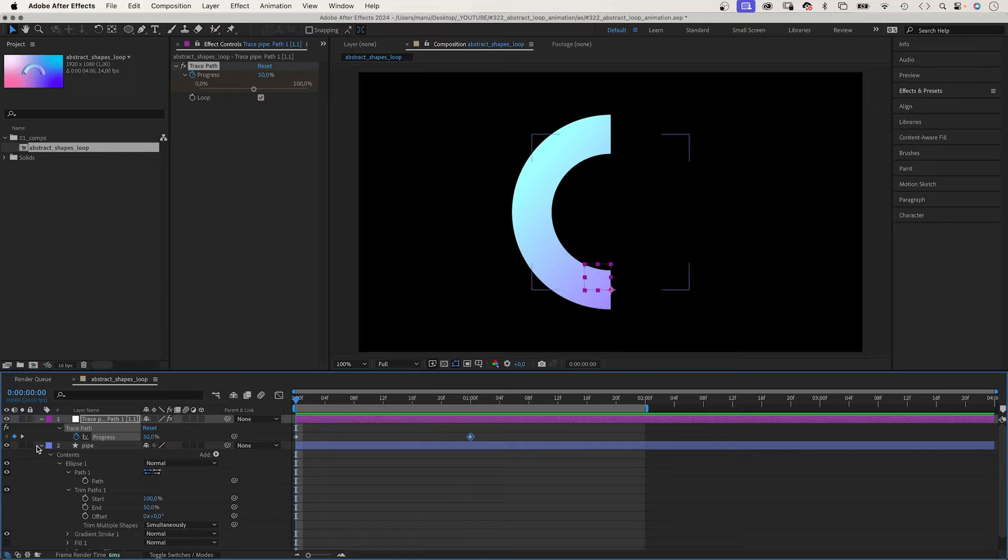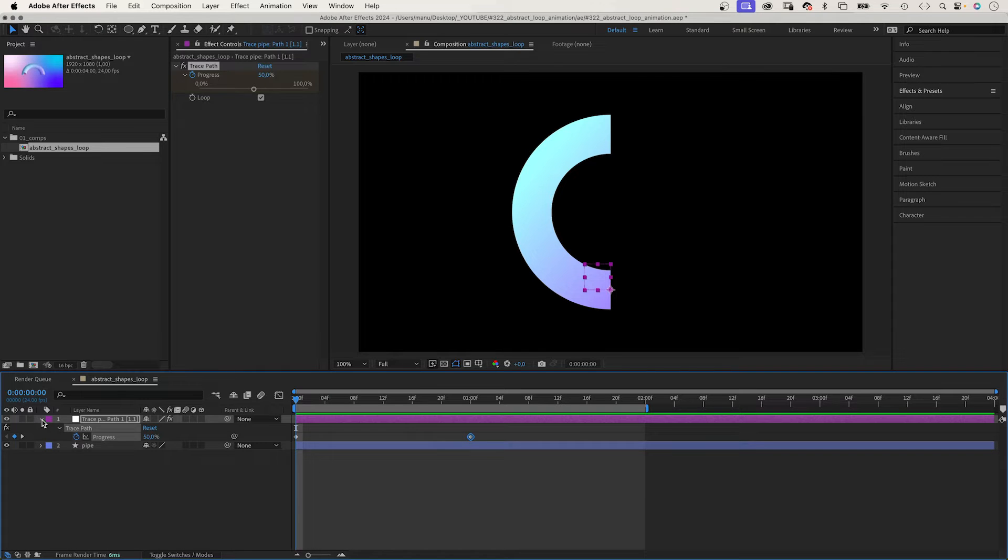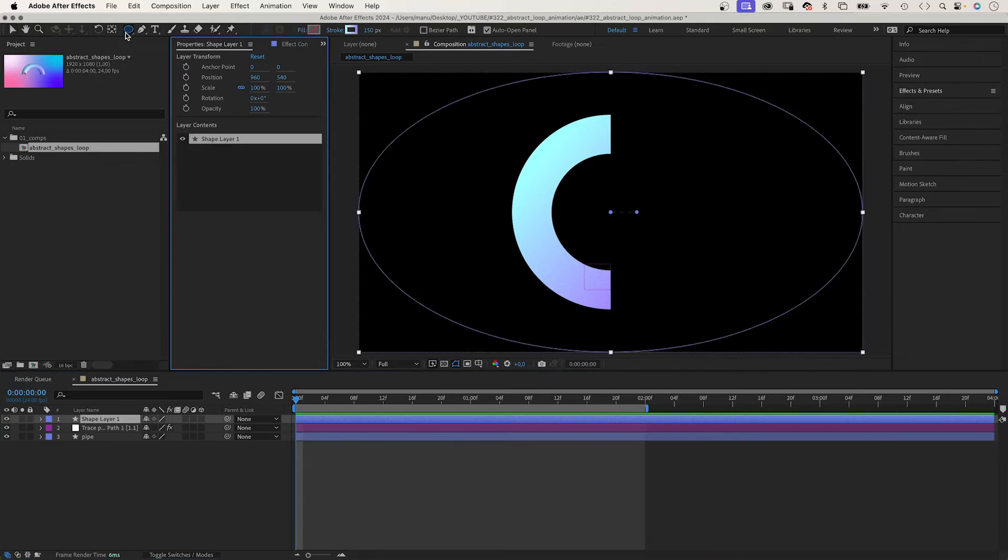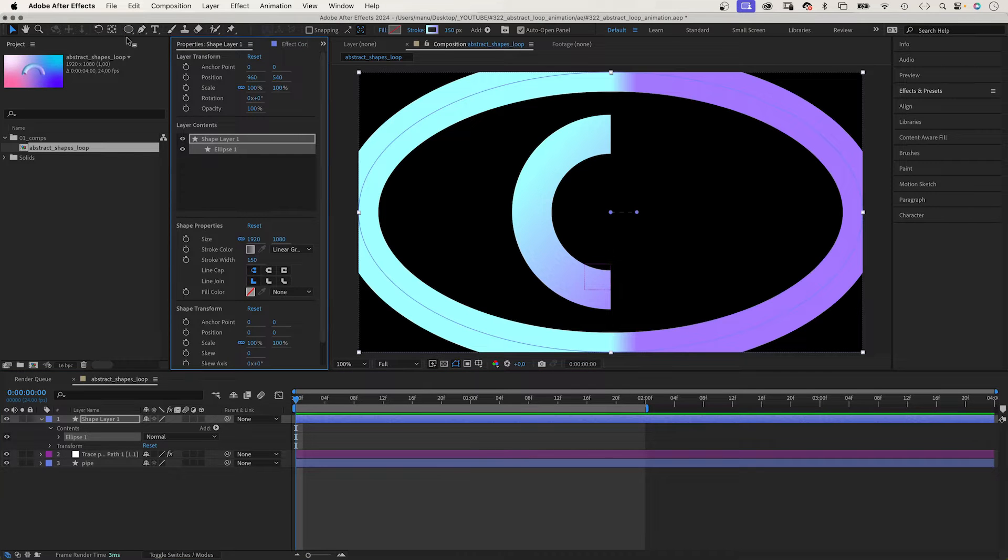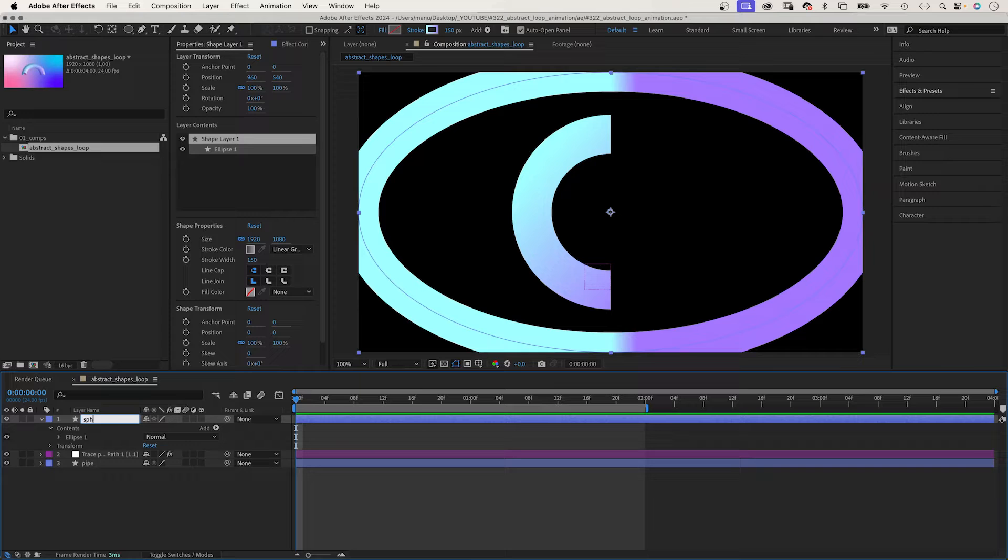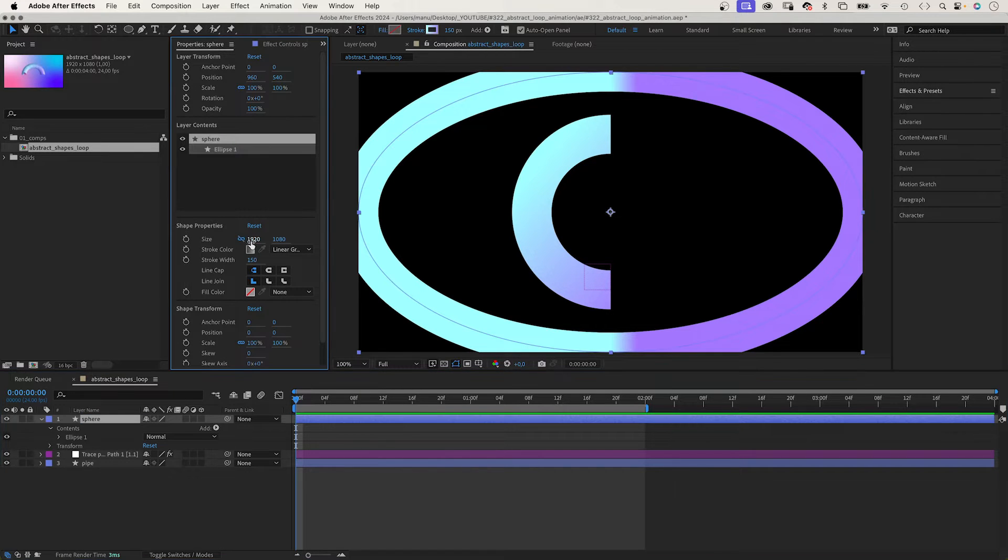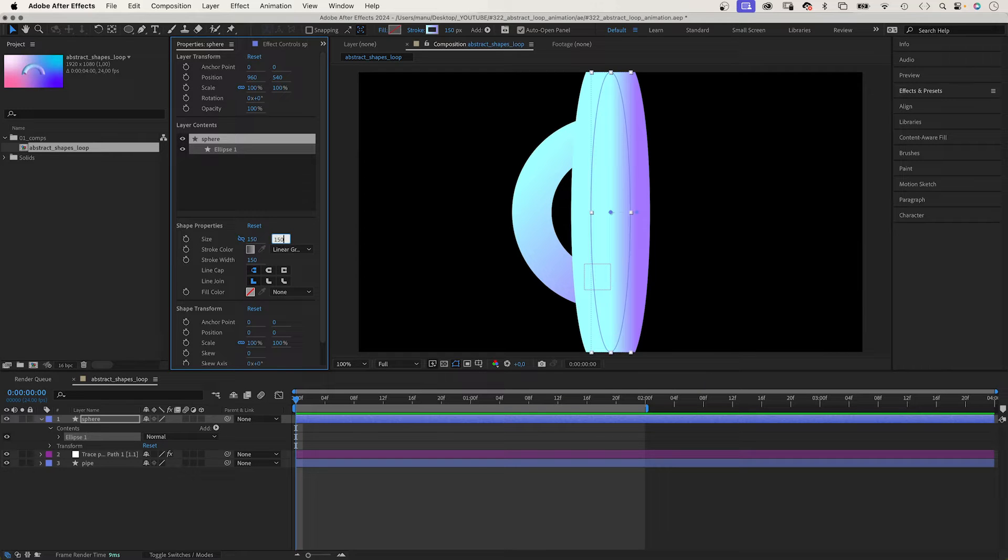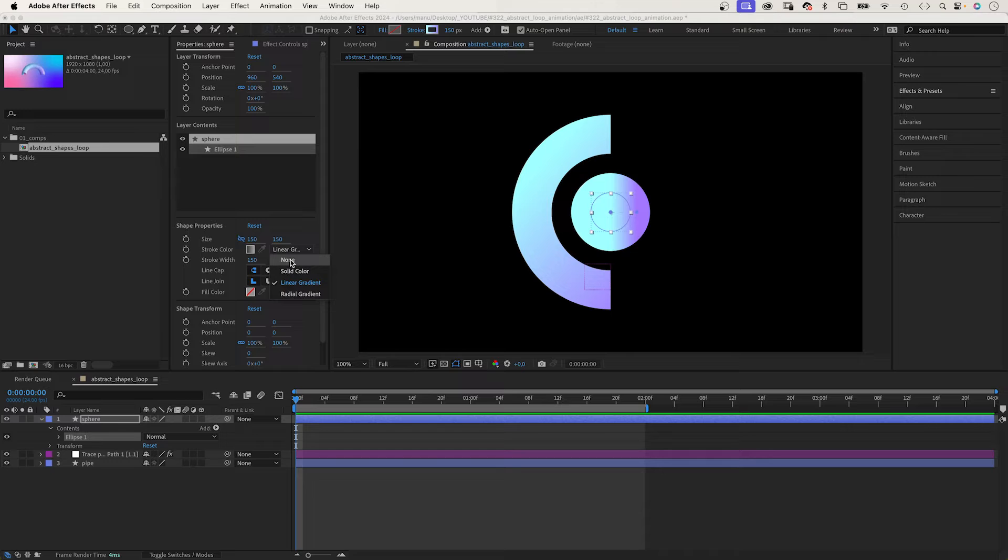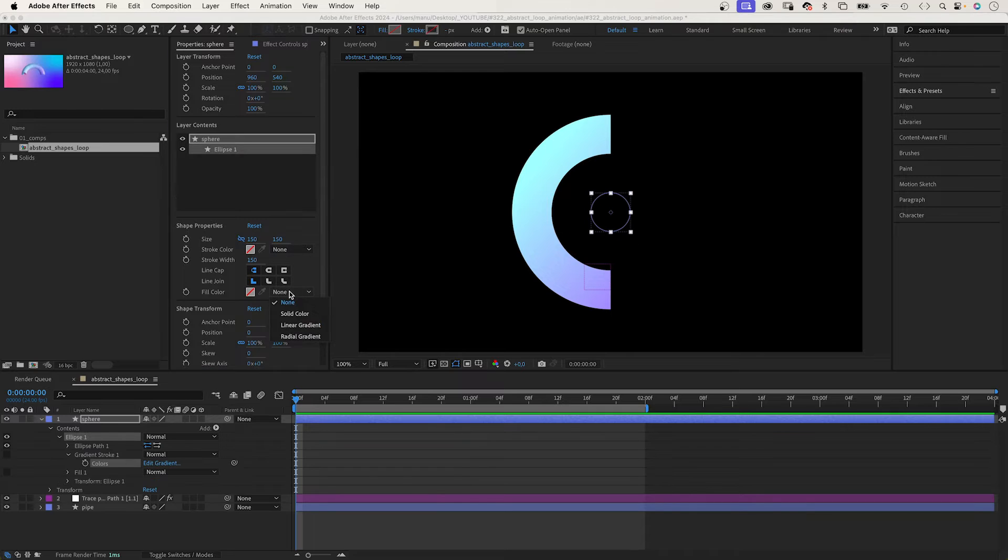Now let's create the sphere. With no layers selected, we choose the ellipse tool again and double click on it. We name it sphere. We set the size to 150 by 150 pixels. No stroke this time, we use a linear gradient as fill.